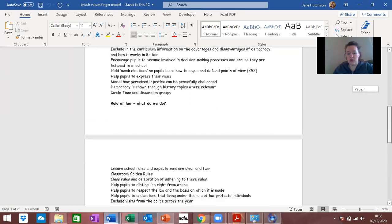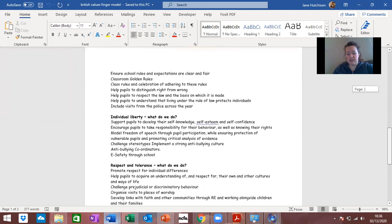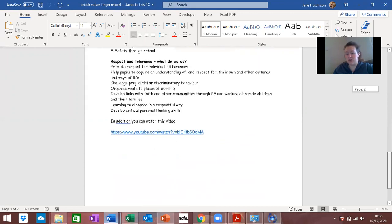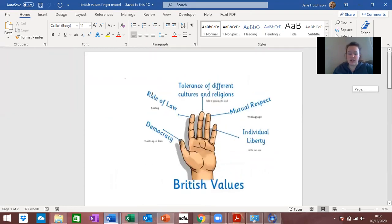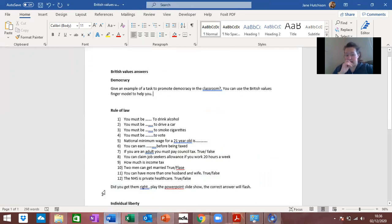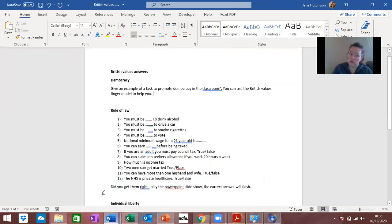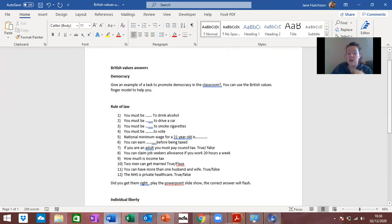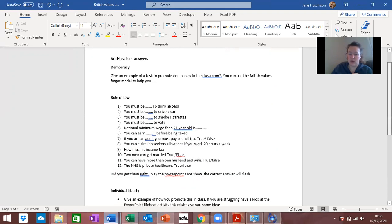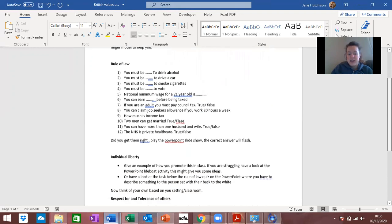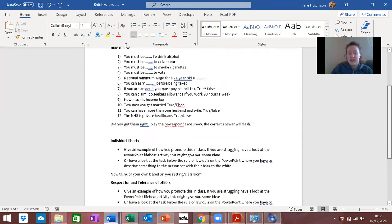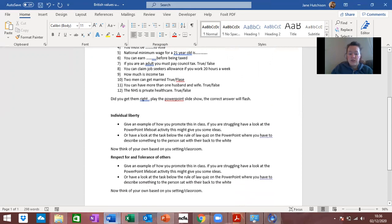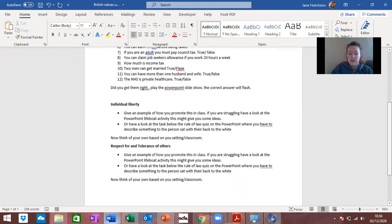So what I want you to do ultimately is fill in this understanding document with your answers. Give me an example of how you promote democracy, go through that rule of law PowerPoint if you want to, give me some examples of how you promote rule of law in the classroom. I thought that quiz was quite a nice one to do to see if you've got your rule of law knowledge. Individual liberty, give me an example and then you've got respect and tolerance of others.